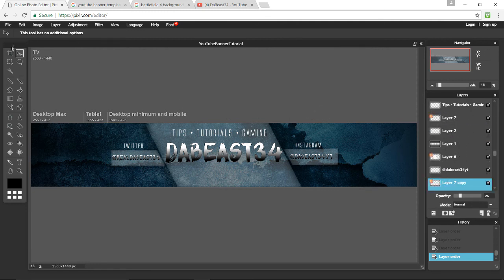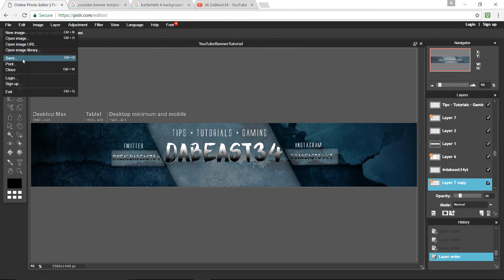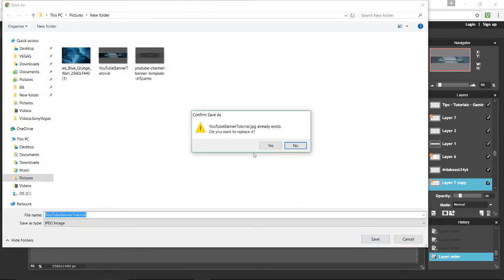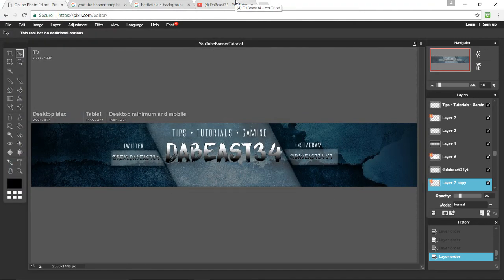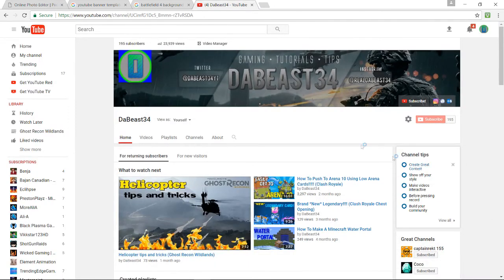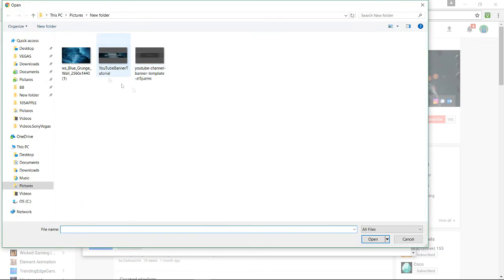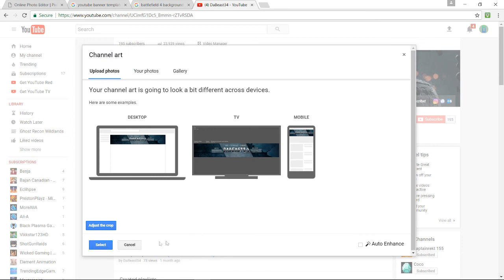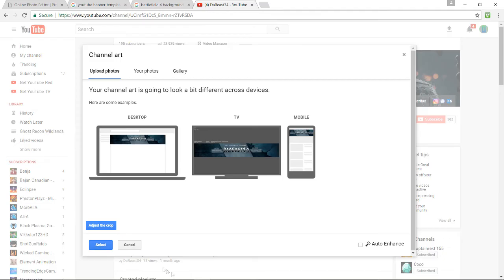Now that everything looks good, you're ready to save it. Press File > Save and press OK, then Save, Yes. Now go to your YouTube channel, press the little edit button, click Edit channel art, select a photo, and choose your YouTube banner tutorial file. It looks perfect on mobile — fits perfectly right there, nothing will be cut off. That was a common problem many people had. I'll cancel and keep my existing banner as it is.